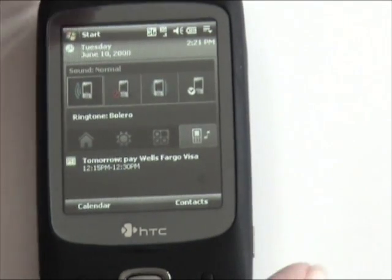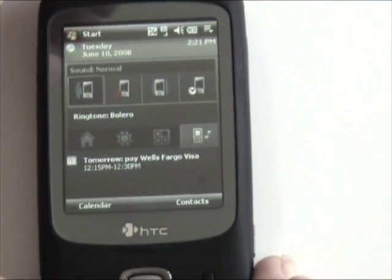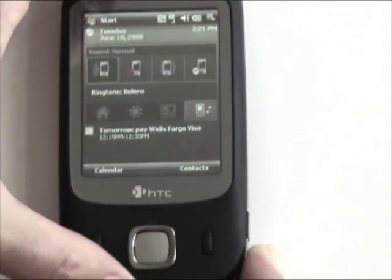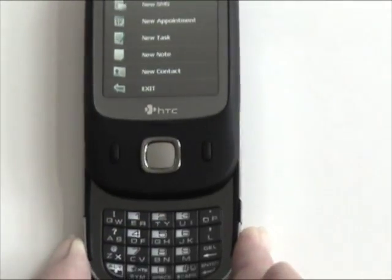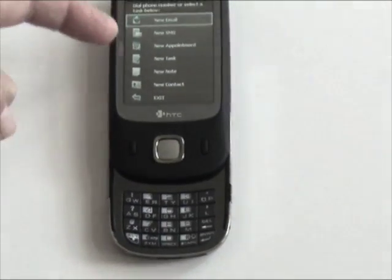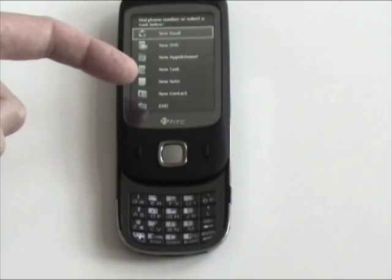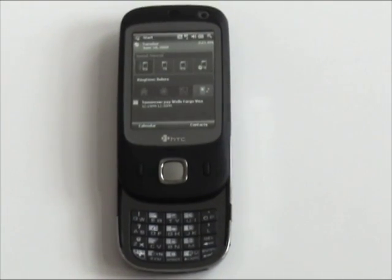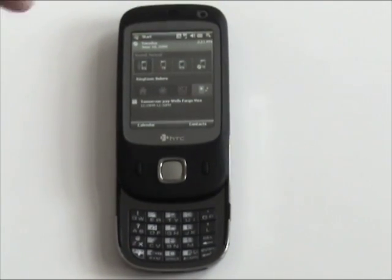Another neat trick with the TouchDuel is if you slide it open, there's an option to have a quick launcher to create a new email message, new SMS, new appointment, new task, etc. If you don't like that, you can disable it though. See you next time.